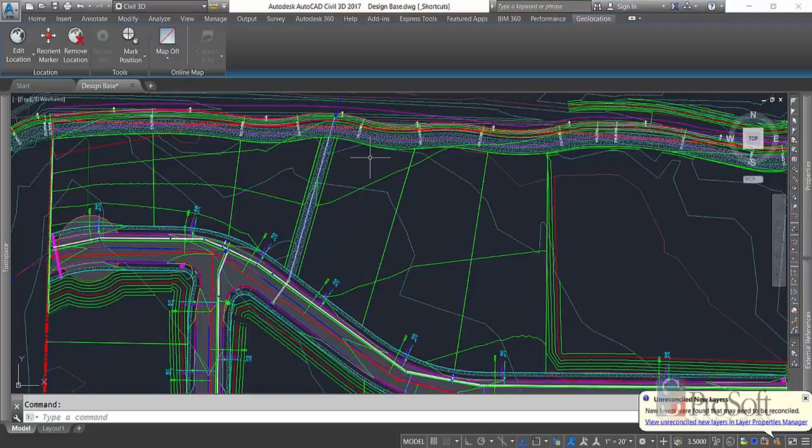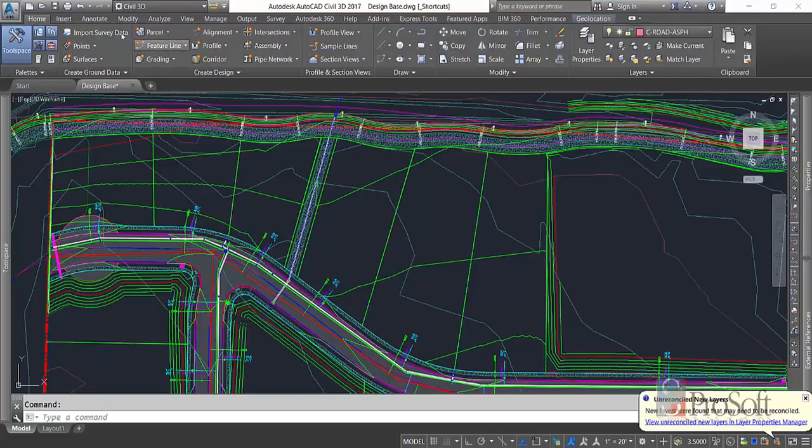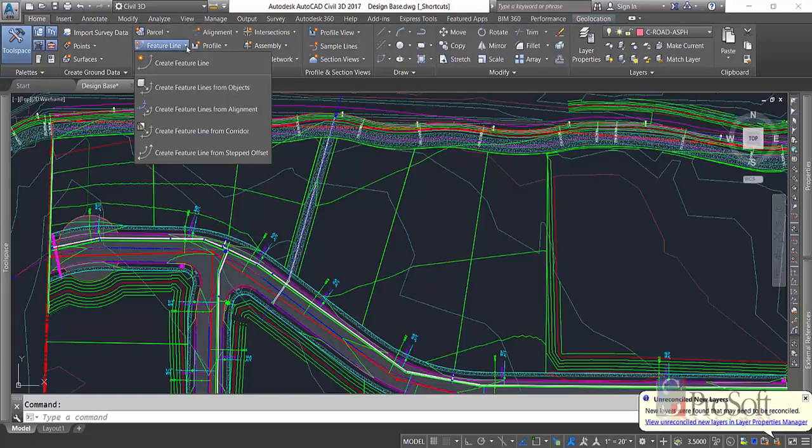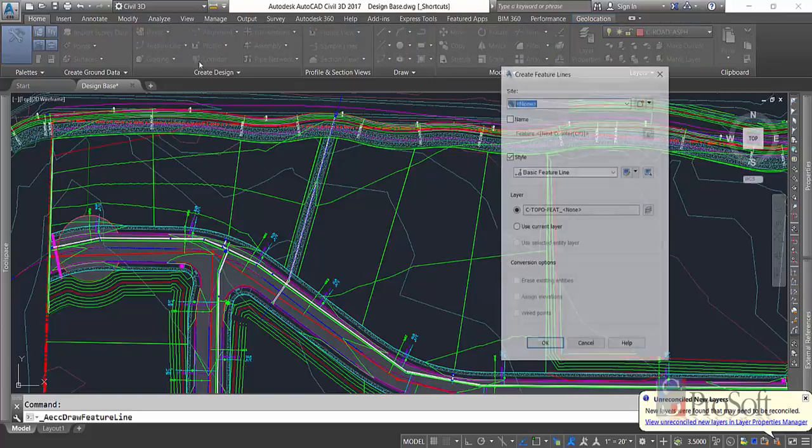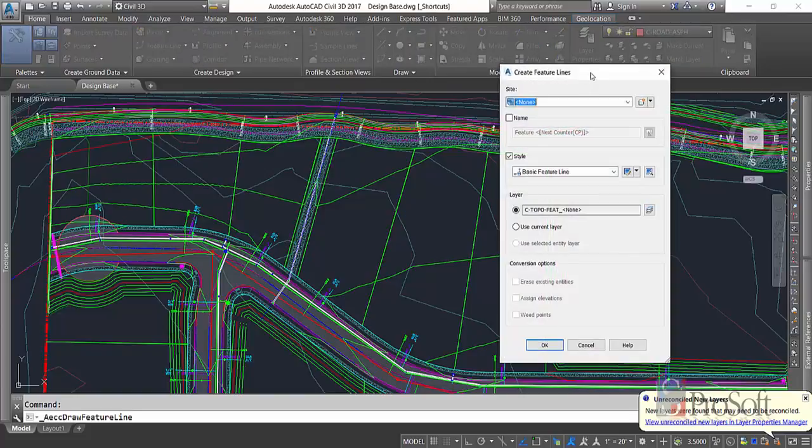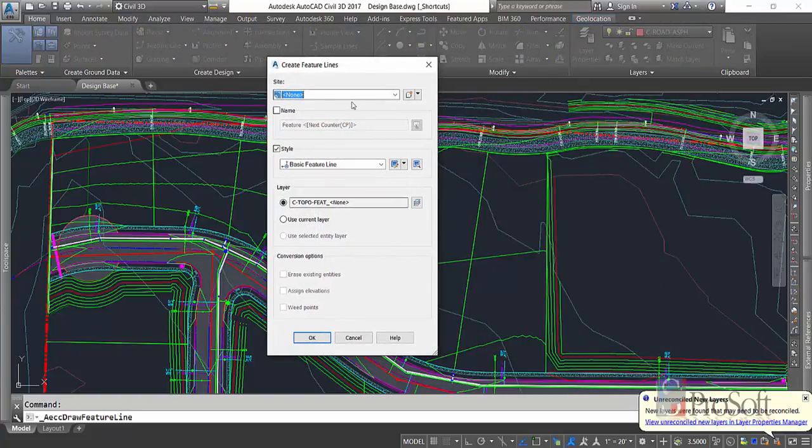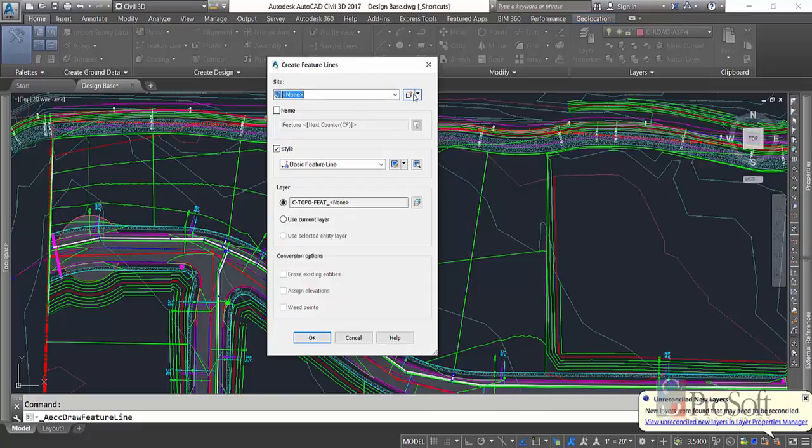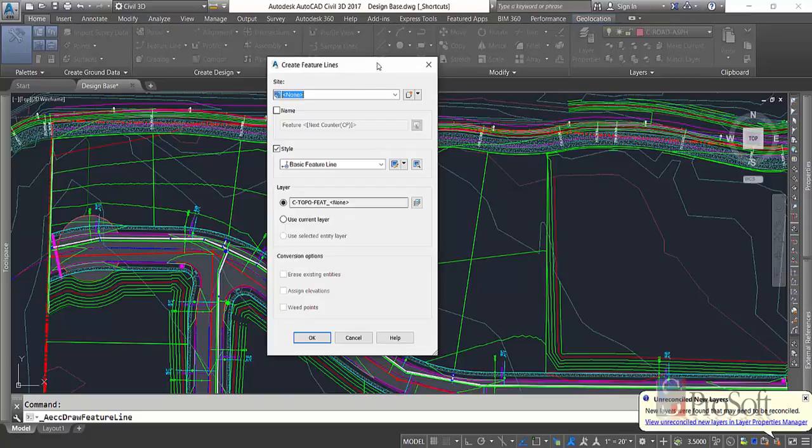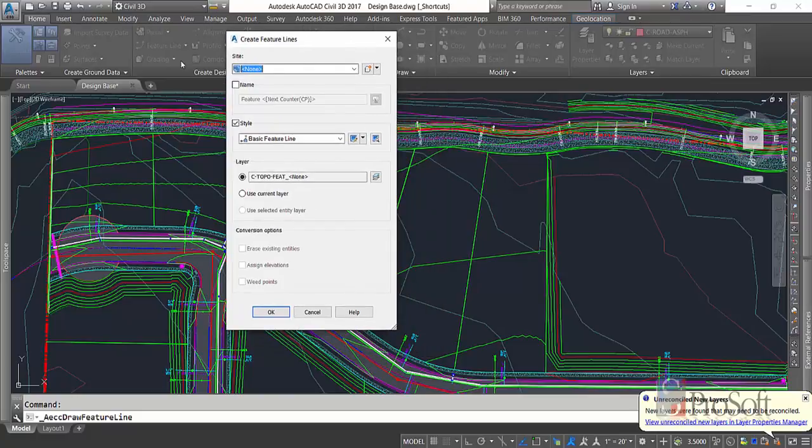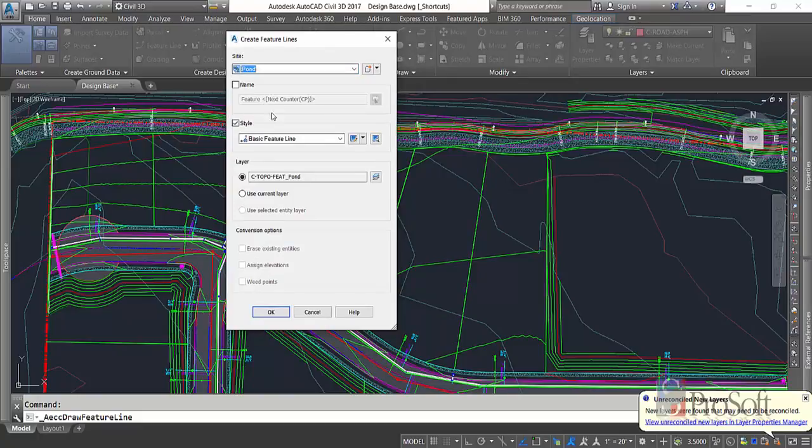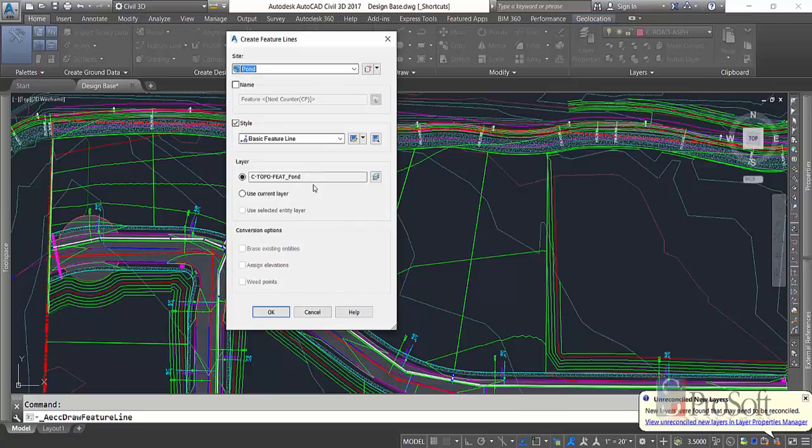So the very first thing we want to do is create a feature line. On our home tab, under the feature line, we're going to create a feature line. Now this feature line is going to be on a site called Pond, so you can create a new site. Sites are collection areas for objects you want to interact with one another. So any feature lines we put on this pond site will interact with each other. I've already got one created called Pond. I'm going to go with the basic feature line and put it on the layer for my pond features.